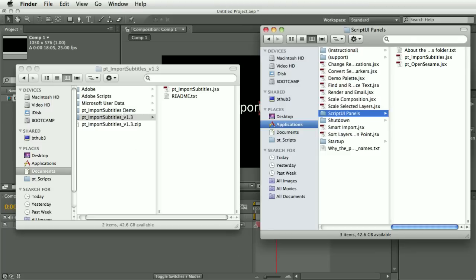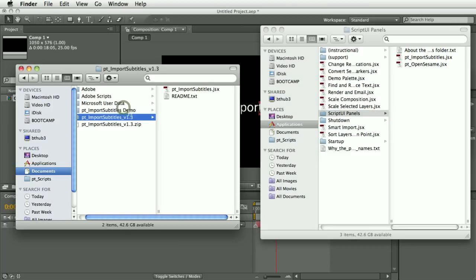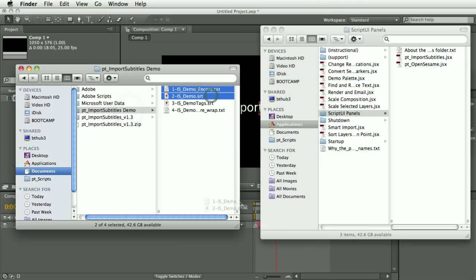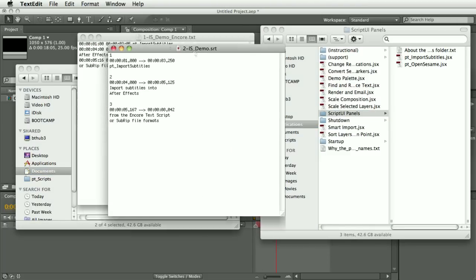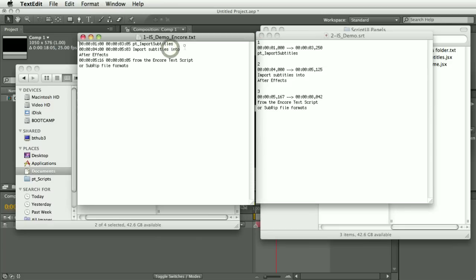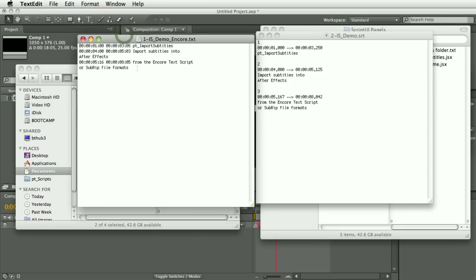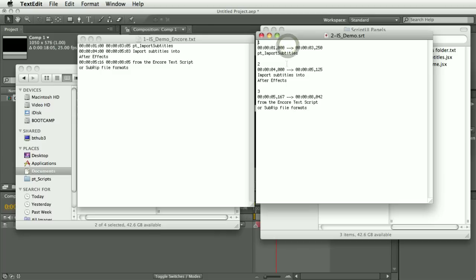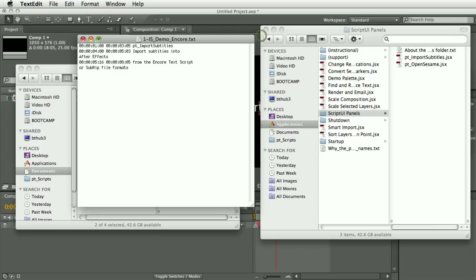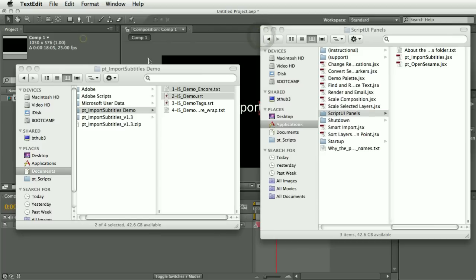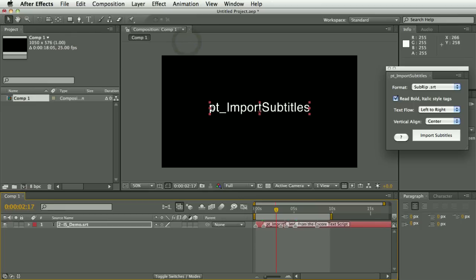Let's take a quick look at these file formats. This is what an Encore text script looks like, and this is what a SubRip SRT file looks like. That's pretty much it — I want to show you a few new things in this version.